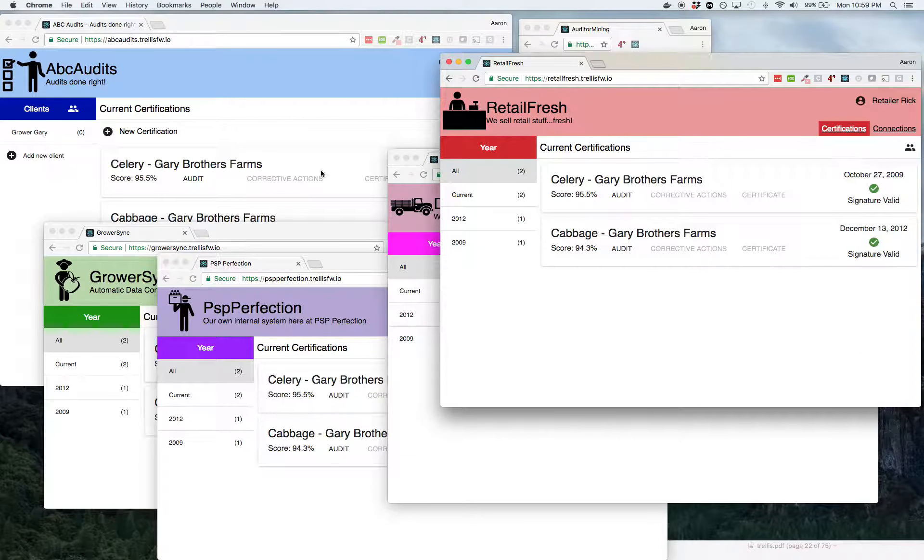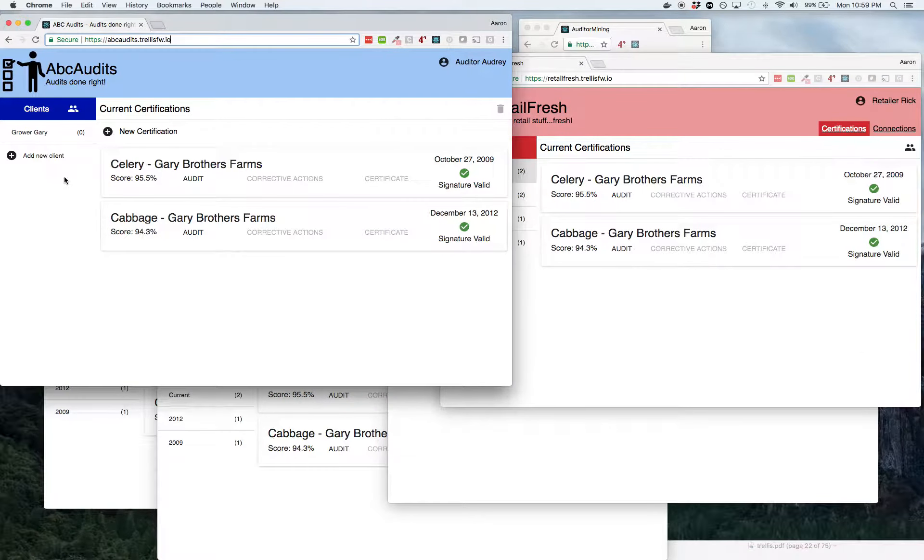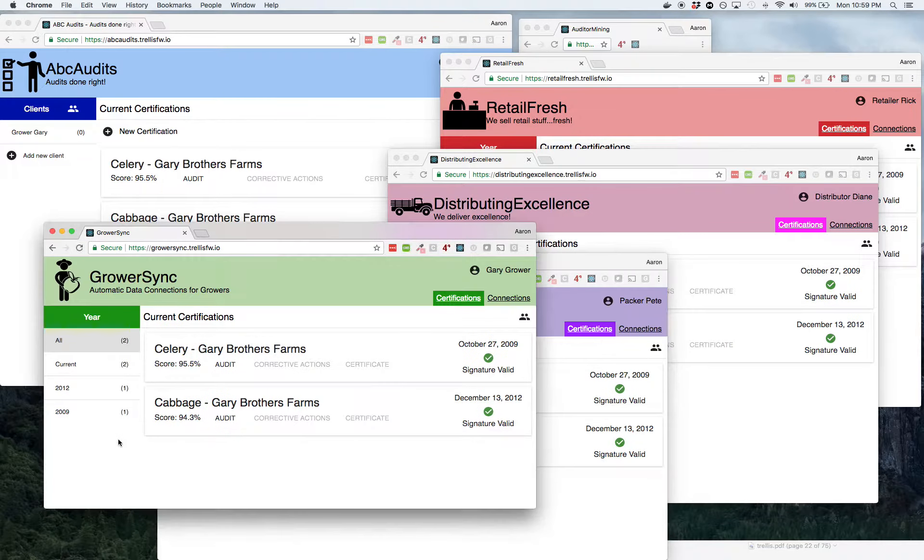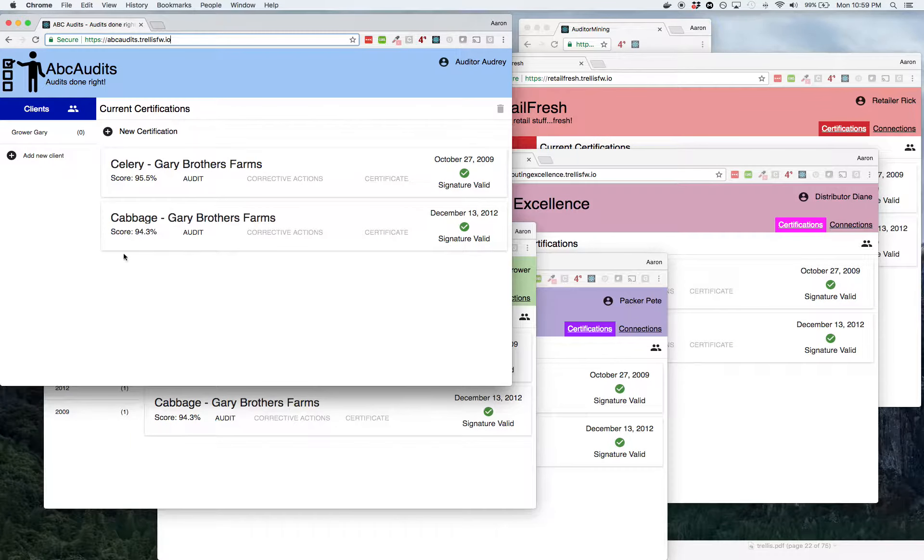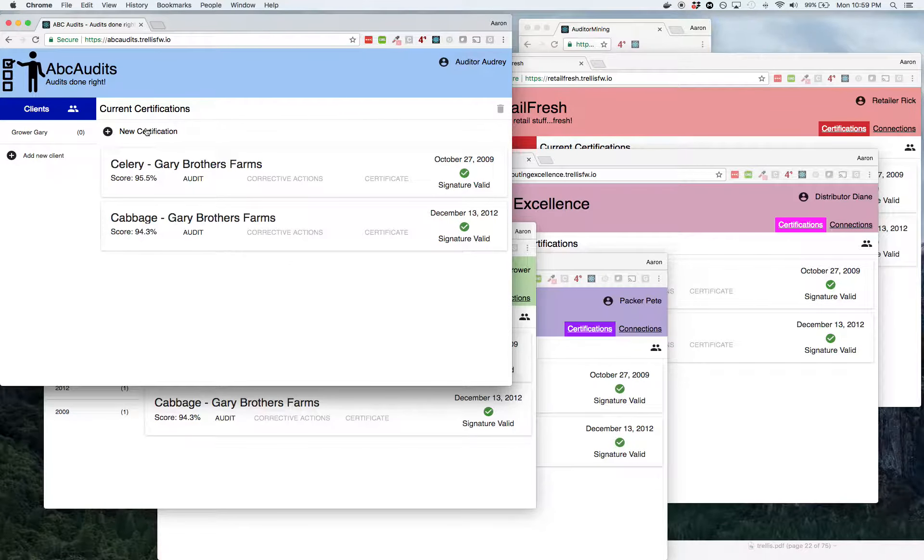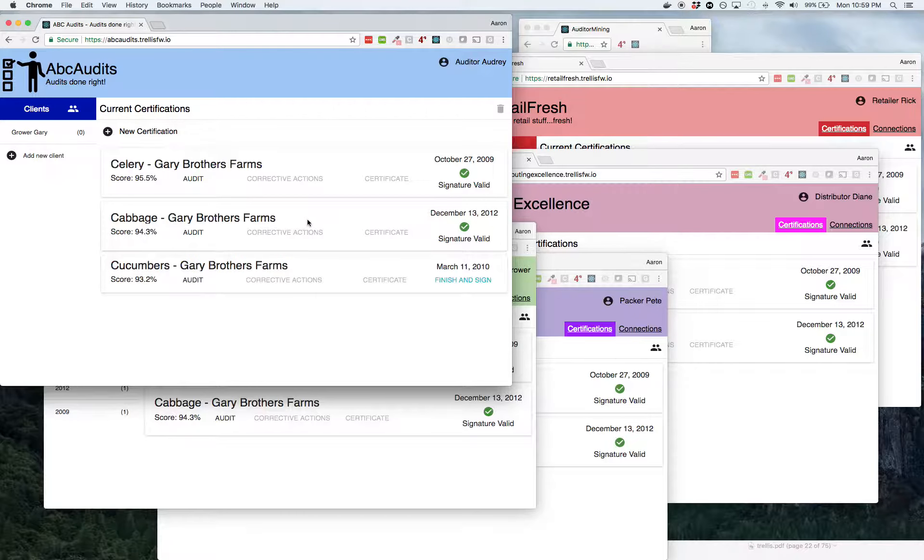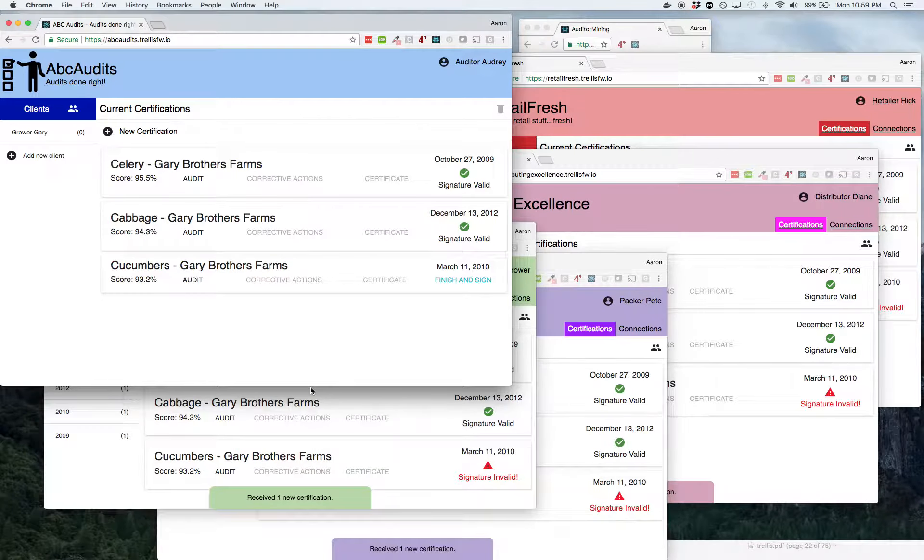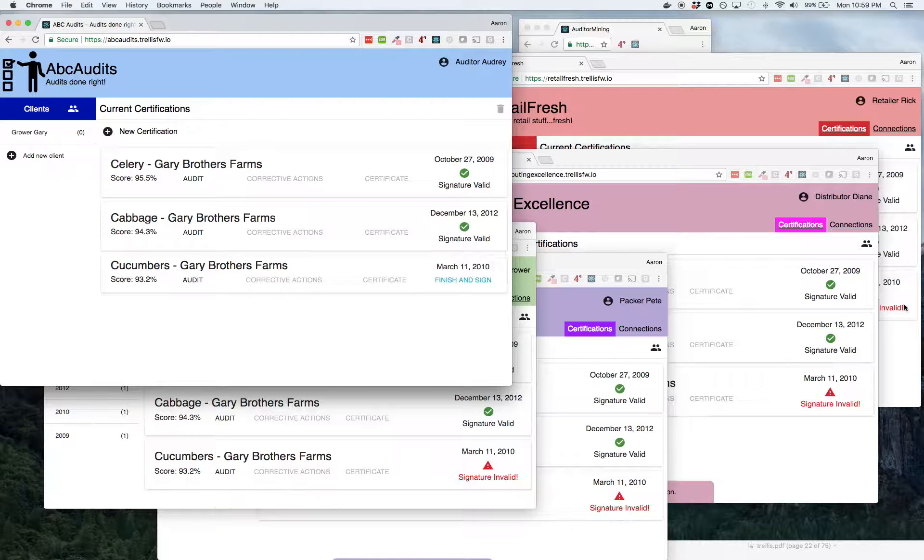They all have the same audits. Now let's go make a new one and watch these things move through the industry as we go through. So the first one we're going to make right here, we'll click new certification. You'll see a new one show up at the auditor. As soon as it gets made, it moves through the automatic connection all the way to the end of the supply chain.